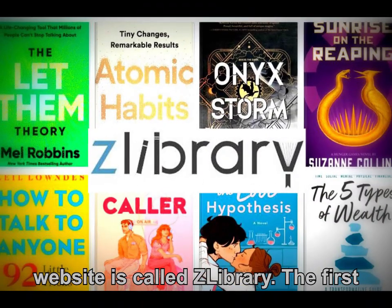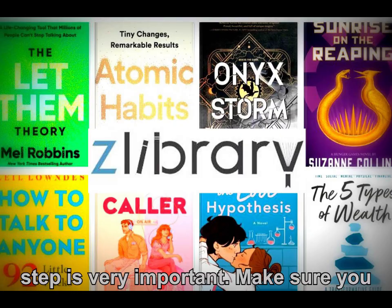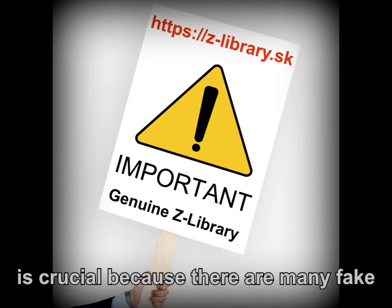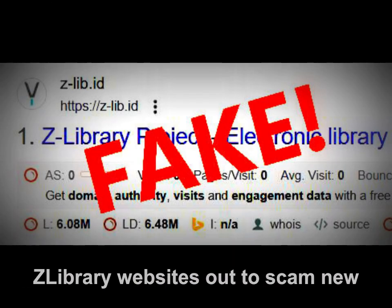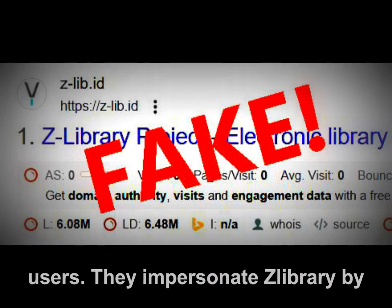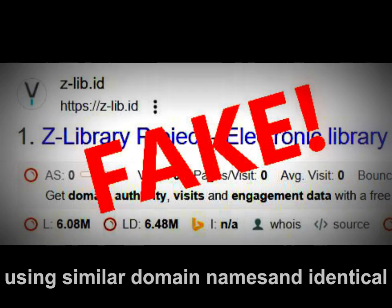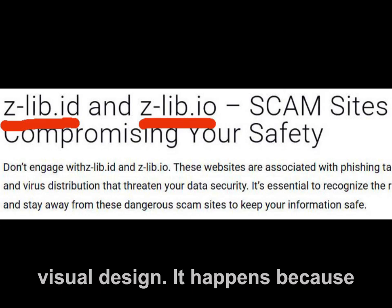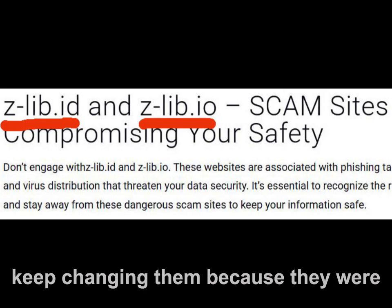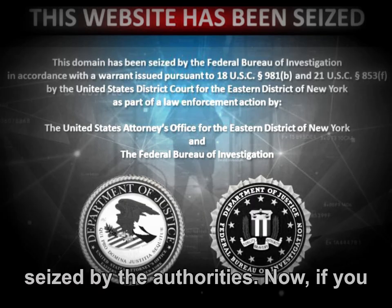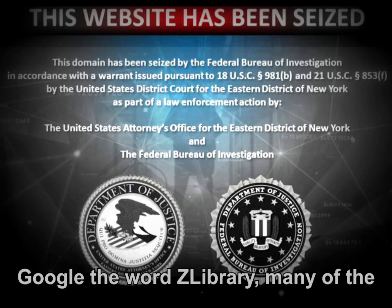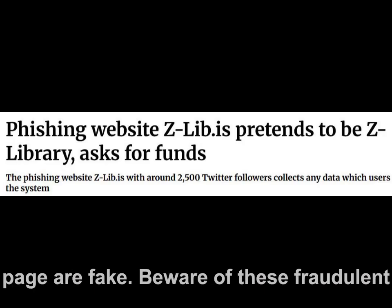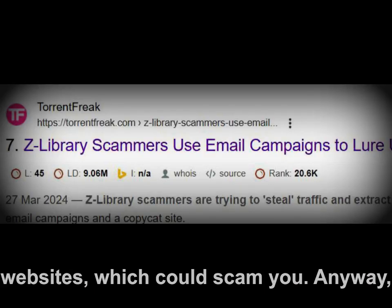The website is called Zlibrary. The first step is very important — make sure you access the genuine Zlibrary website. It is crucial because there are many fake Zlibrary websites out to scam new users. They impersonate Zlibrary by using similar domain names and identical visual design. It happens because Zlibrary has multiple domains and they keep changing them because they were seized by the authorities. If you Google the word Zlibrary, many of the sites listed in the Google search results page are fake.